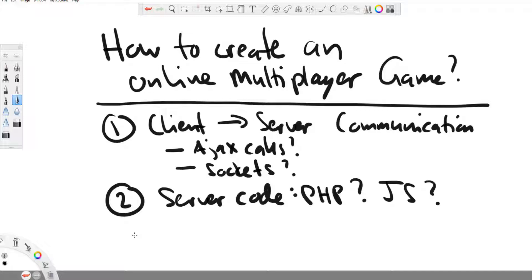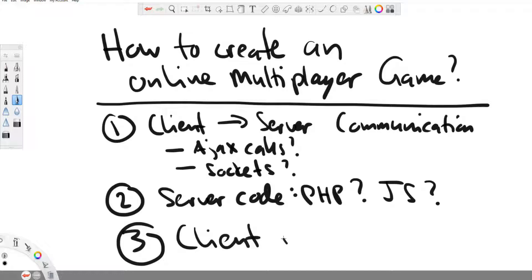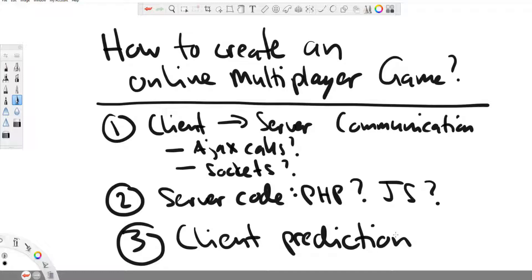So you need to be able to write the code, the actual game code on the server so that your server can always calculate and make sure that the game is running correctly. And the last step is to do a client prediction where you still execute the game as if it was a single player game, but you listen to the server's responses, compare that with the client code and make sure that you overwrite the client's code if it's wrong. If you can code these three steps, you can make online multiplayer games in the browser right now.